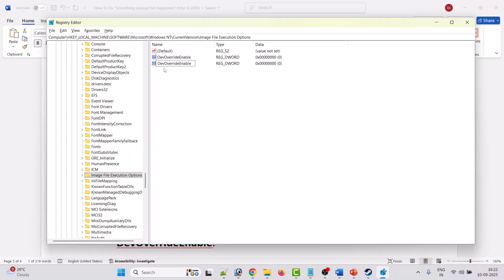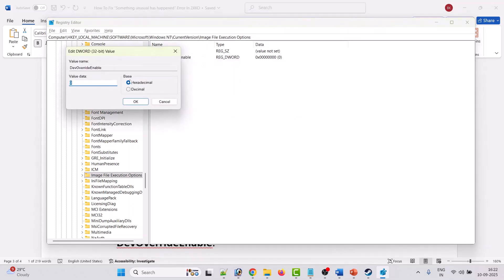You have to write the spelling as it is shown here. After creating this dev override enable file, right click on it and click modify. Under value data, delete whatever value is there and type 0, then click OK.